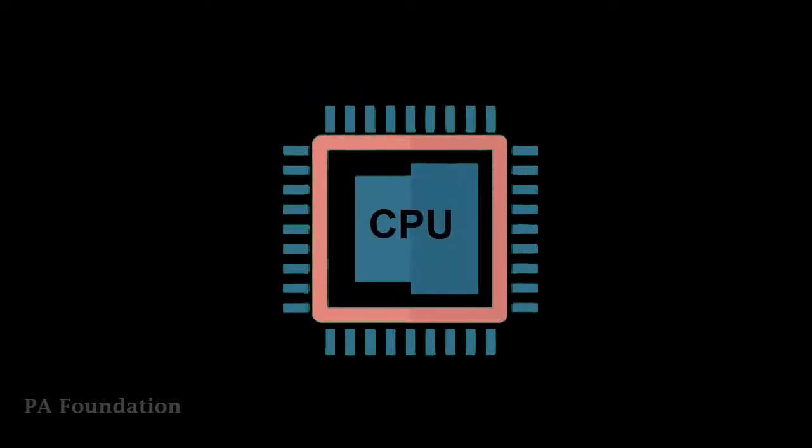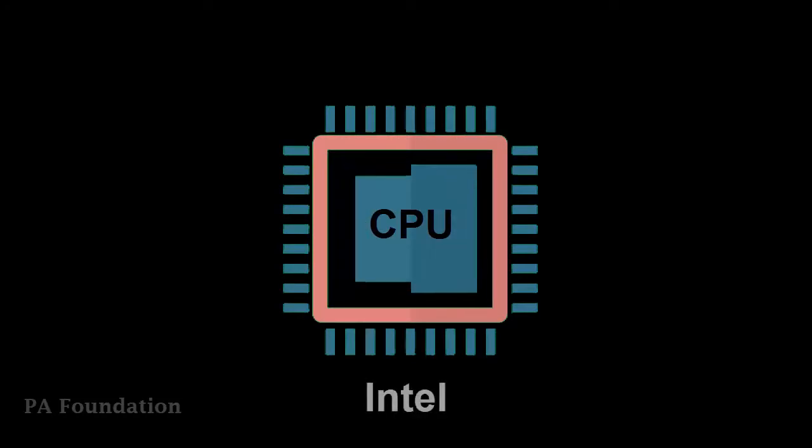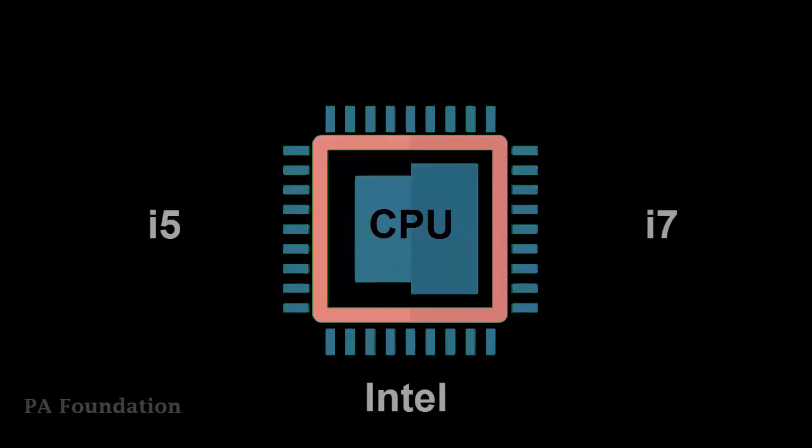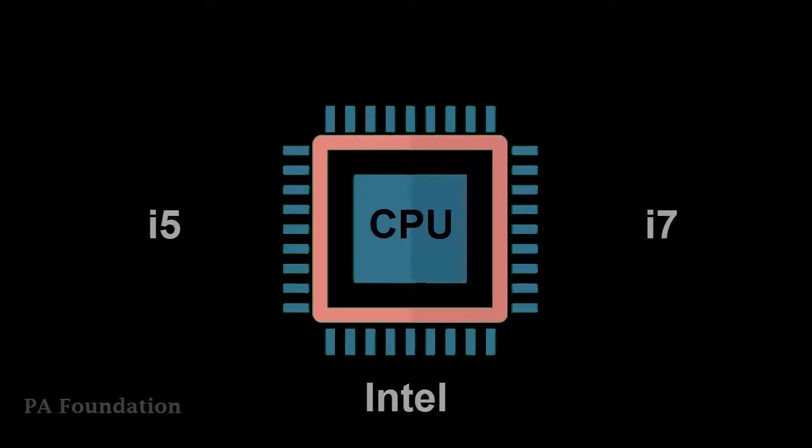Intel's processors from the Core i5 and i7 series are widely accepted as the best CPUs for video editing since they make adding transitions to videos, applying filters and effects, or video rendering much smoother.